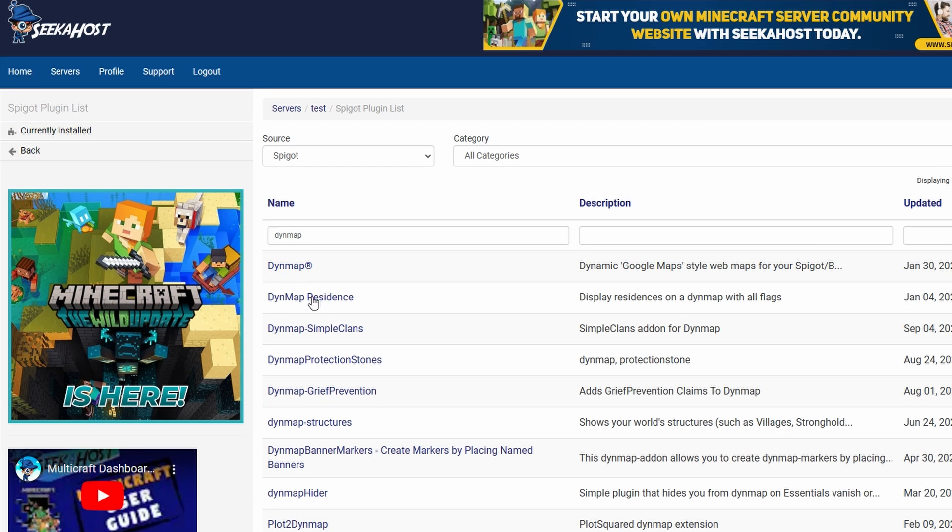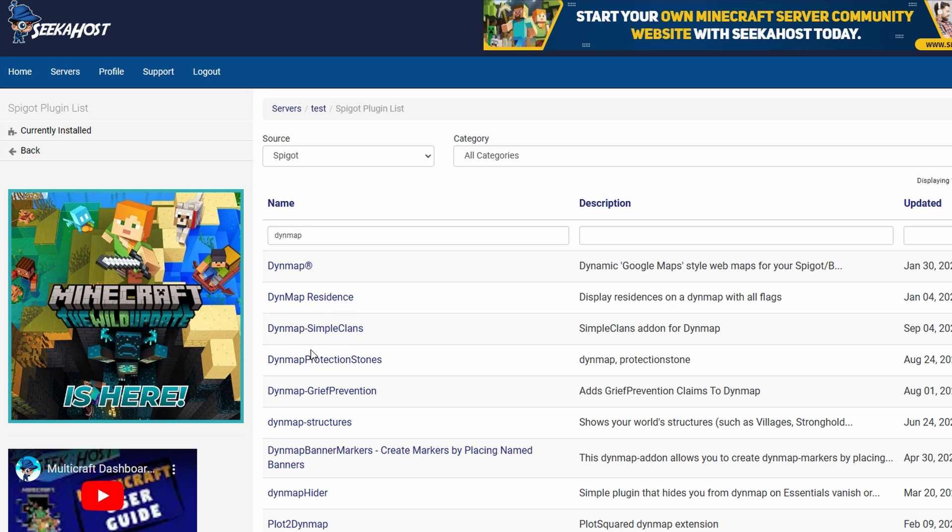Now here we have got Dynmap and we have got the add-ons as well. We're simply going to be starting with Dynmap. If you are looking to add the add-ons as well, it's fairly simple—they're usually configured straight away. We're just going to be looking at Dynmap for now, and if you are looking for more tutorials for any of these, make sure to leave it down in the comments and I'll make sure to help out with more videos.